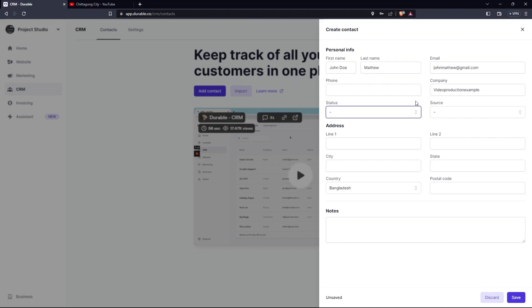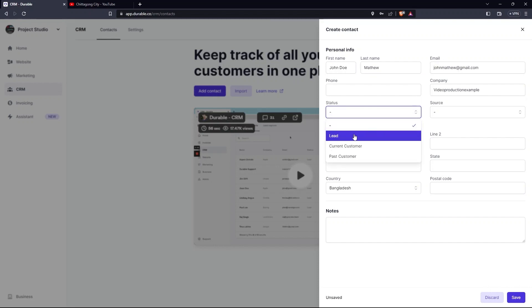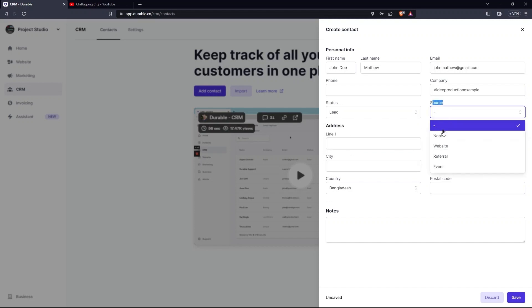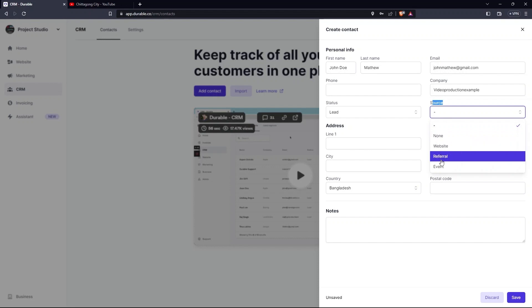Then you need to set Status, either to Lead, Current Customer or Past Customer. Then set Source either to None, Website or Referral.